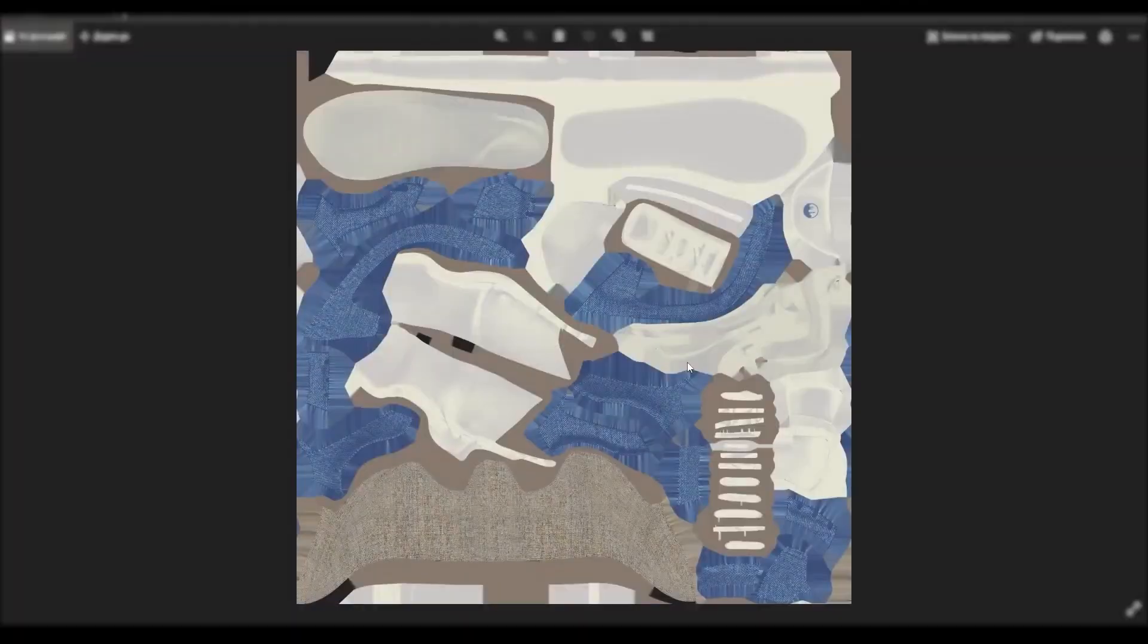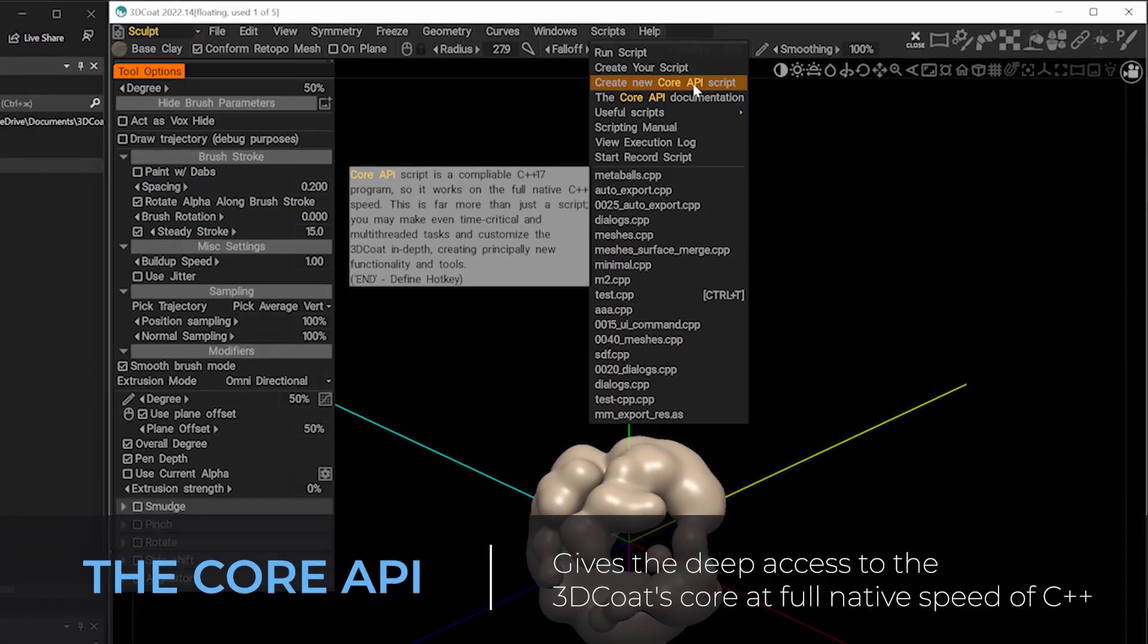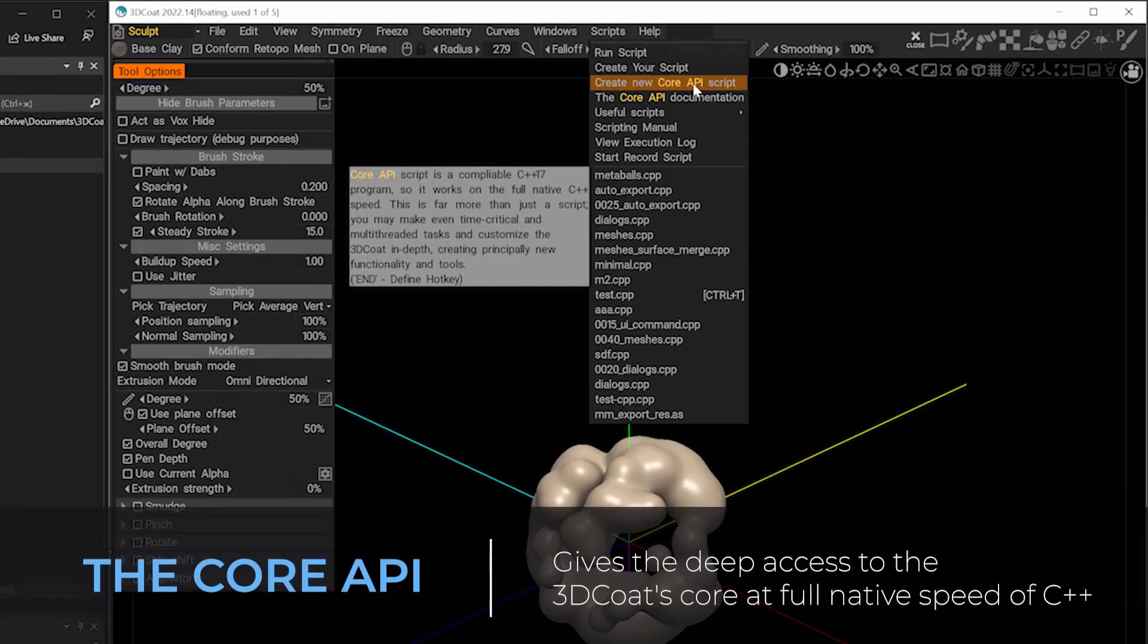And for anyone who is looking at getting a deeper dive into 3D Coat, the new Core API now provides deeper access to 3D Coat's core at the full native C++ speed. So for users who are looking forward to customize,